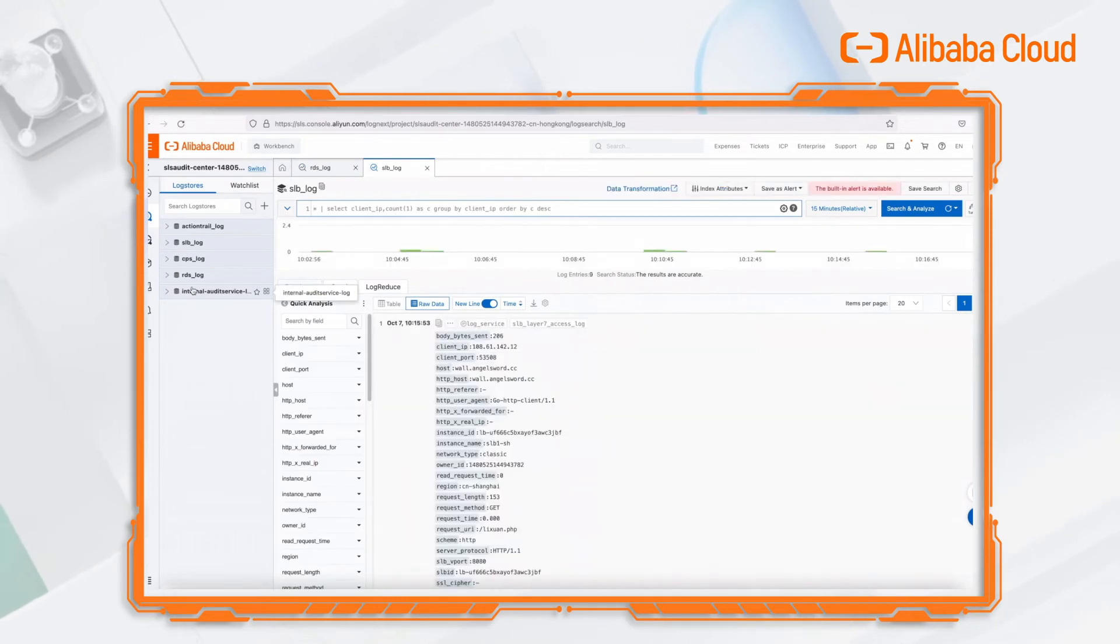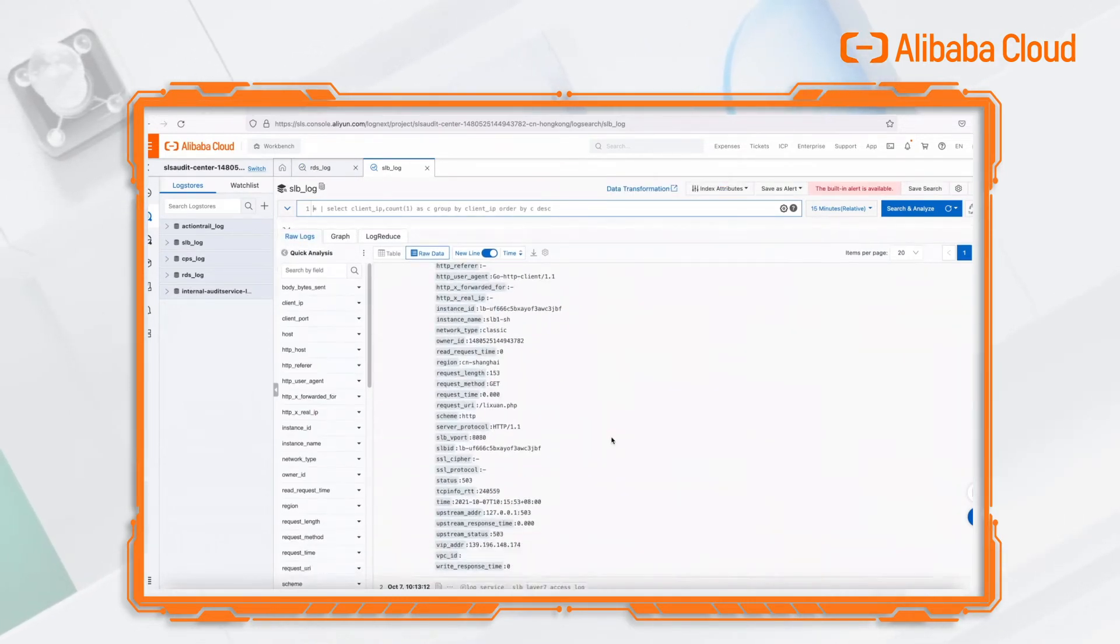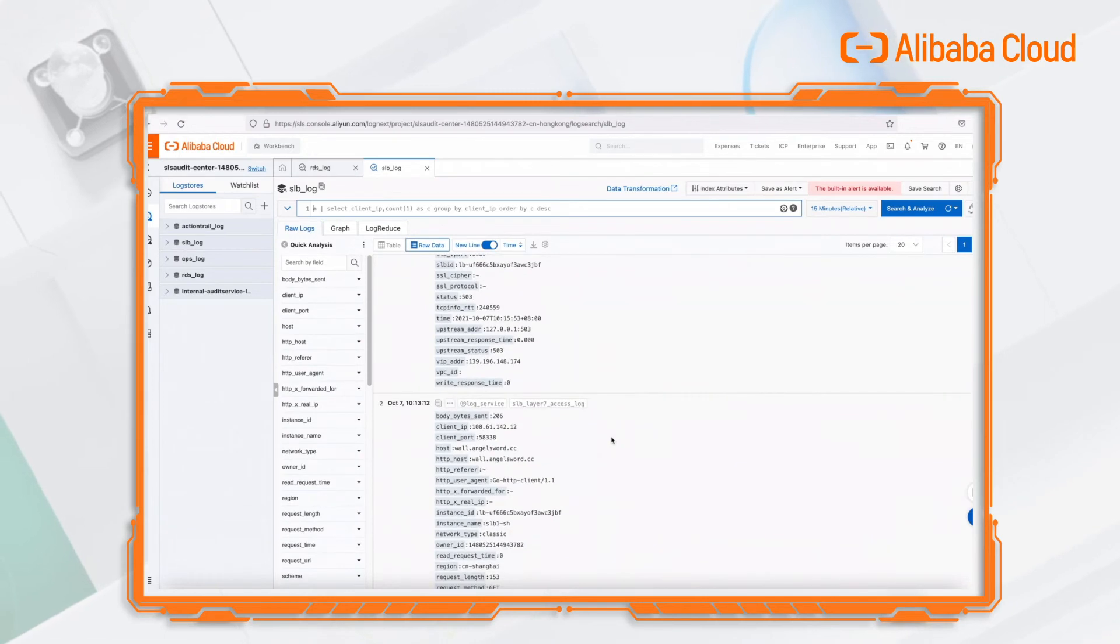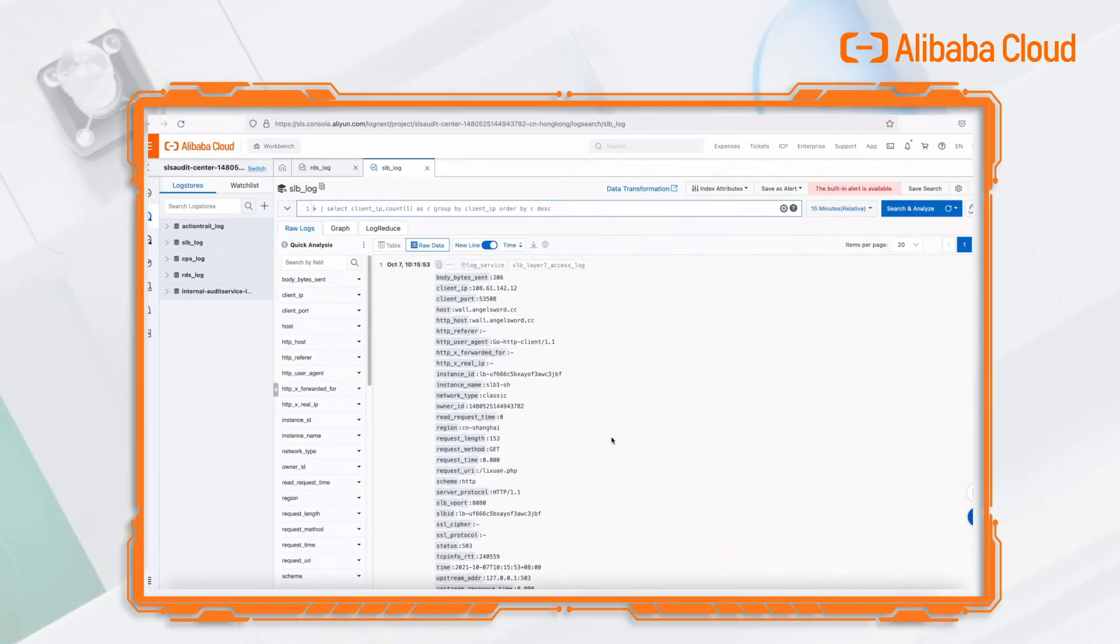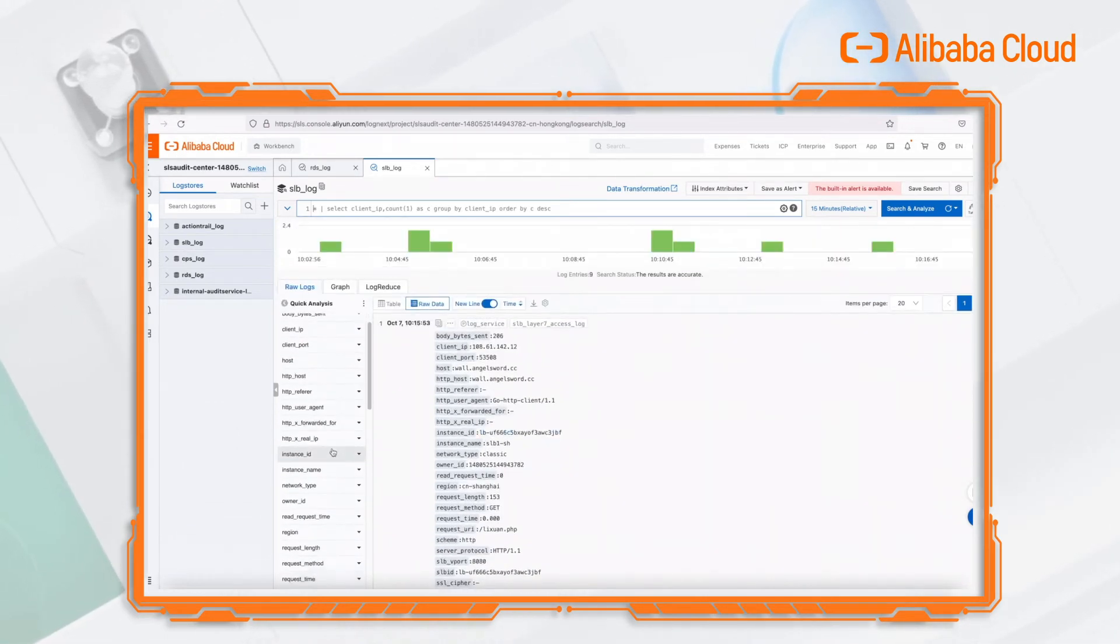Next, let's look at another cloud product log collected through log audit, SLB access log.